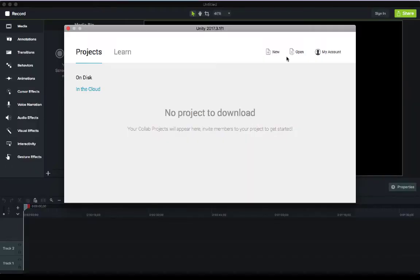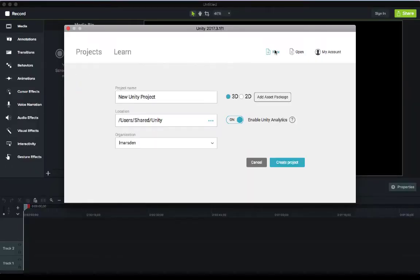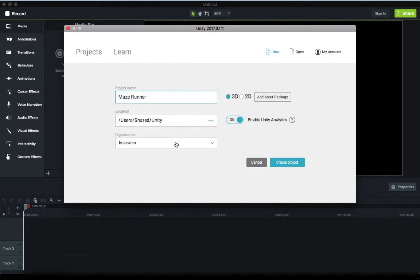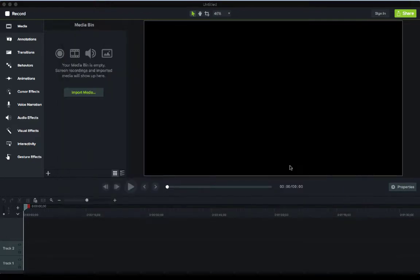Now the first thing we're going to do is start with a new project. So we're going to click on new. Then we're going to give the project name and we're going to call it Maze Runner. And then we're going to make sure it is a 3D project and click on create project.